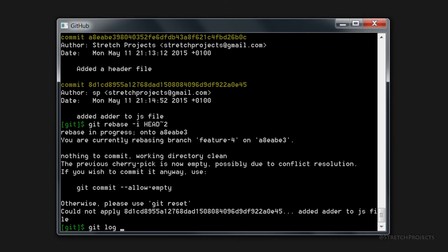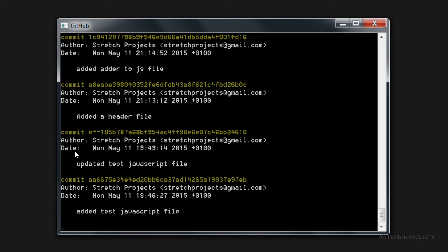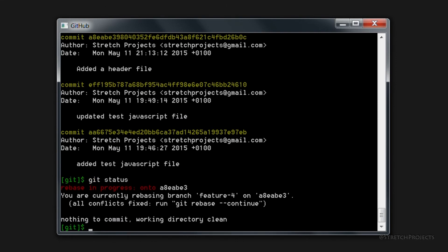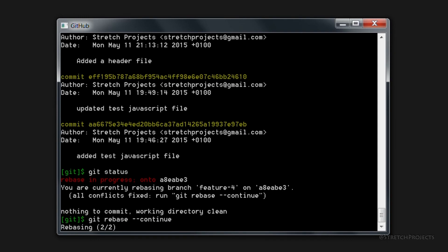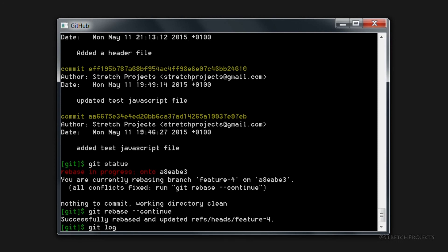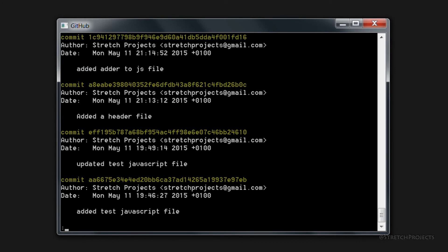So if we look at git log now, we can see that there was a file between these two which is now gone. And if we look at git status, we can see that we're still rebasing. So now all we need to do is type git rebase --continue and hit enter. That will go ahead and delete that for us and update our branch, and as you can see the actual commit has completely disappeared.